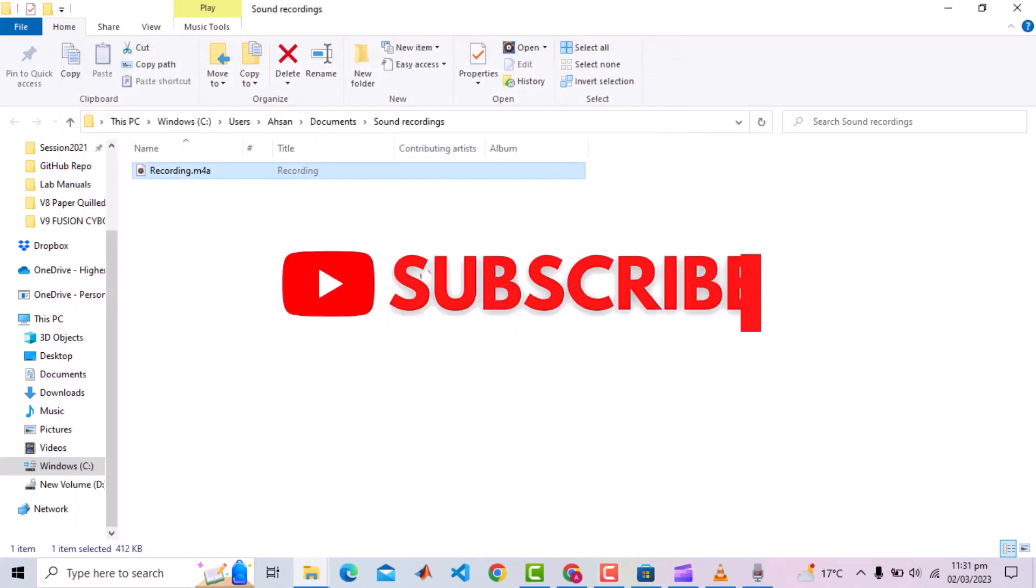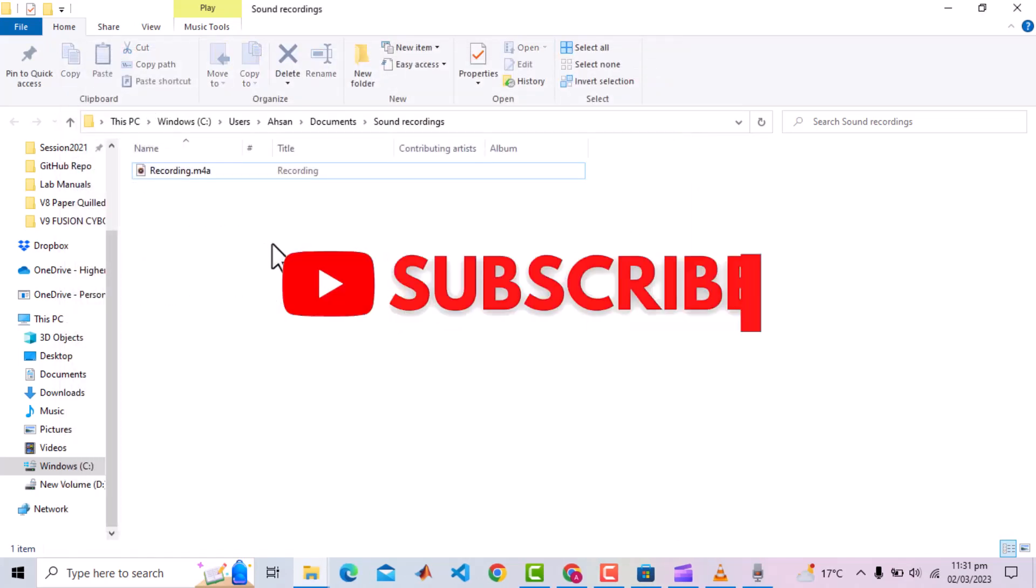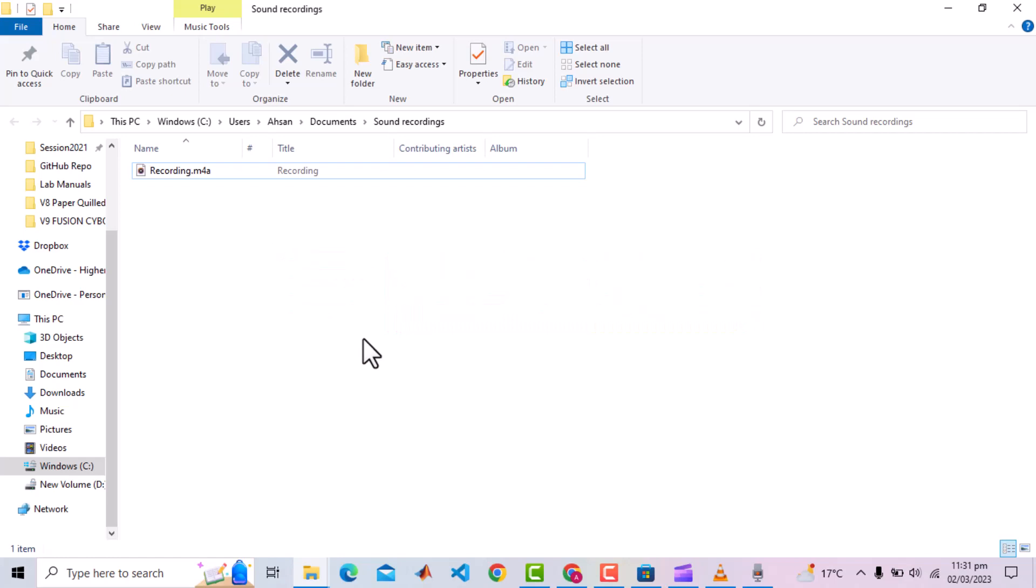One little drawback is that the file format is m4a. This format is readable by most applications, but if for some reason you need MP3, there are tons of online tools available to convert m4a to MP3. There is also a software, Audacity, which you can use to record the system audio instead of using Windows Voice Recorder, and that can export the audio in many formats including MP3.